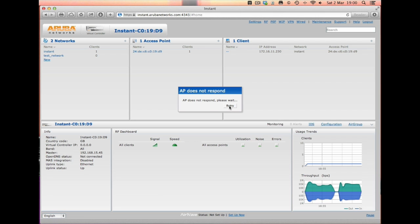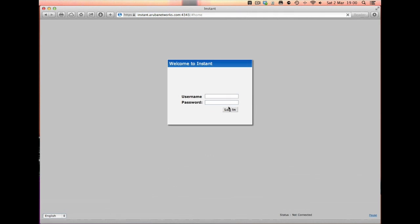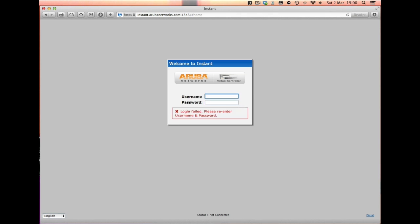I'll just hit Retry on this. There we go. And if I remember the password that I went and typed in...